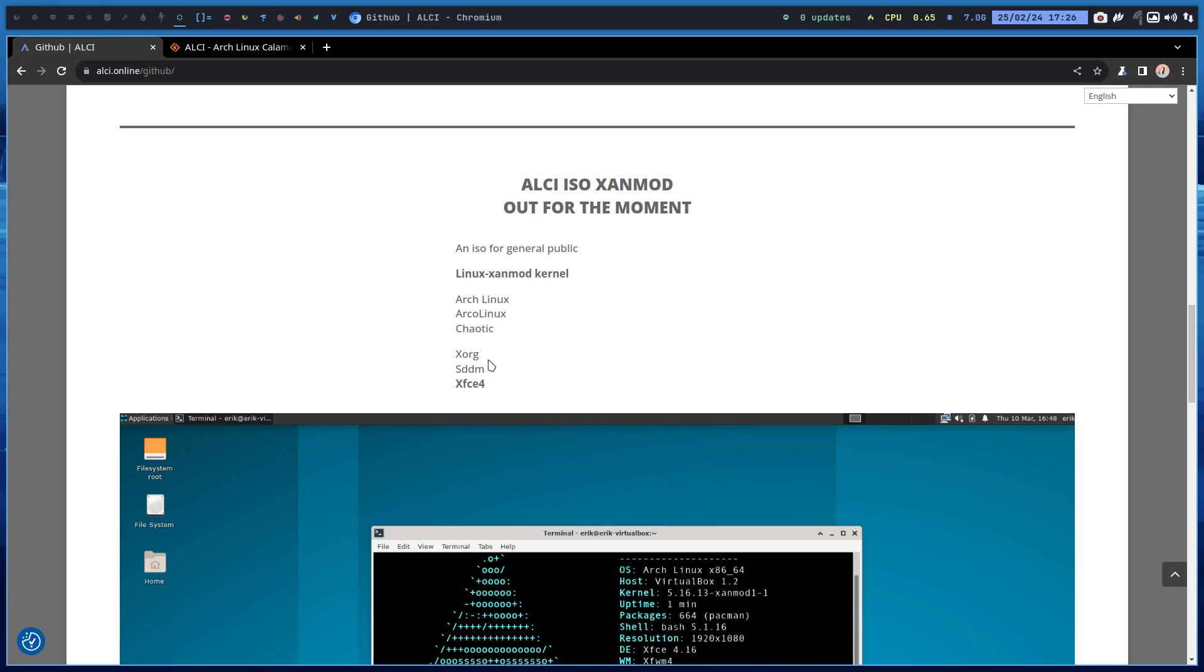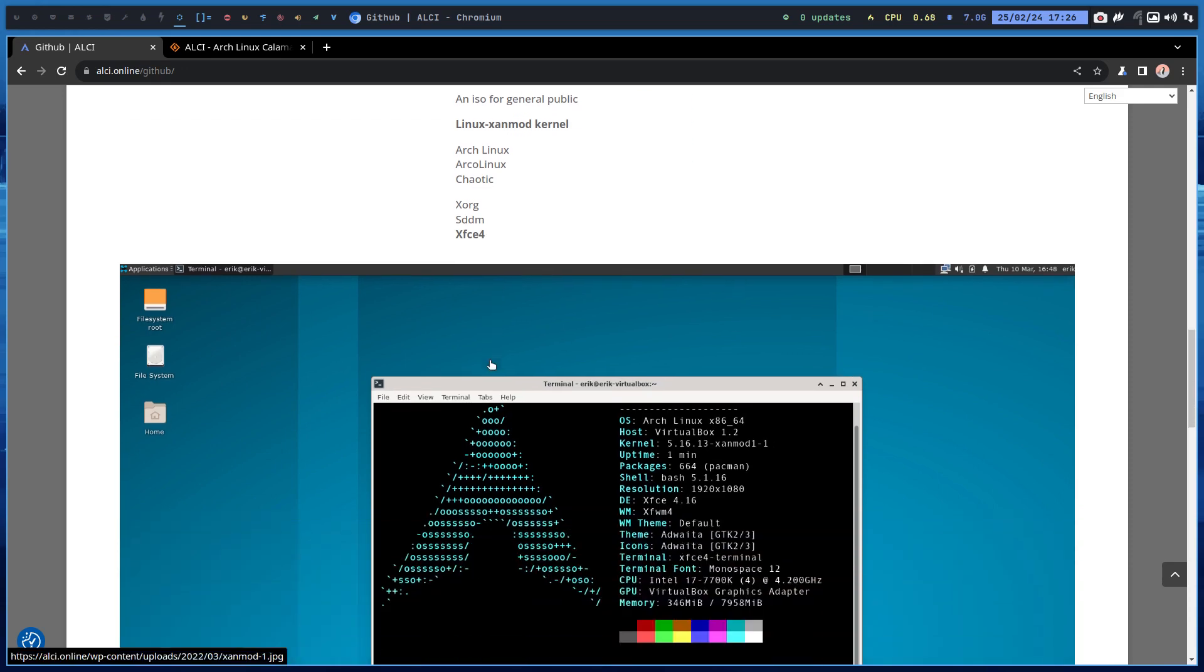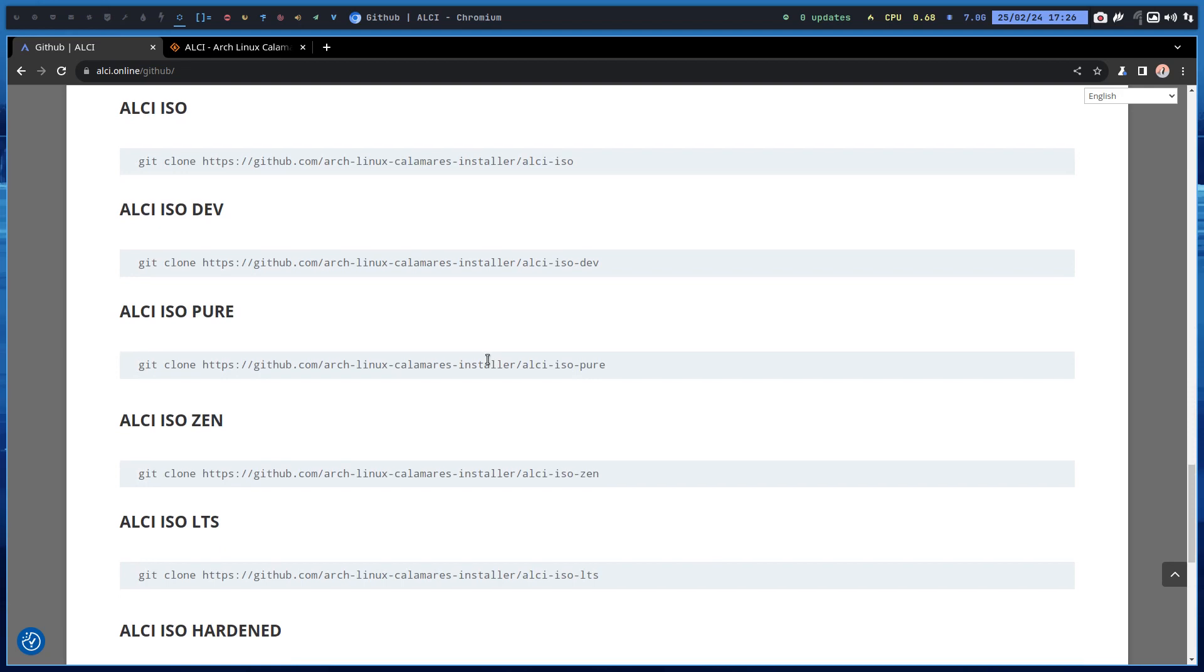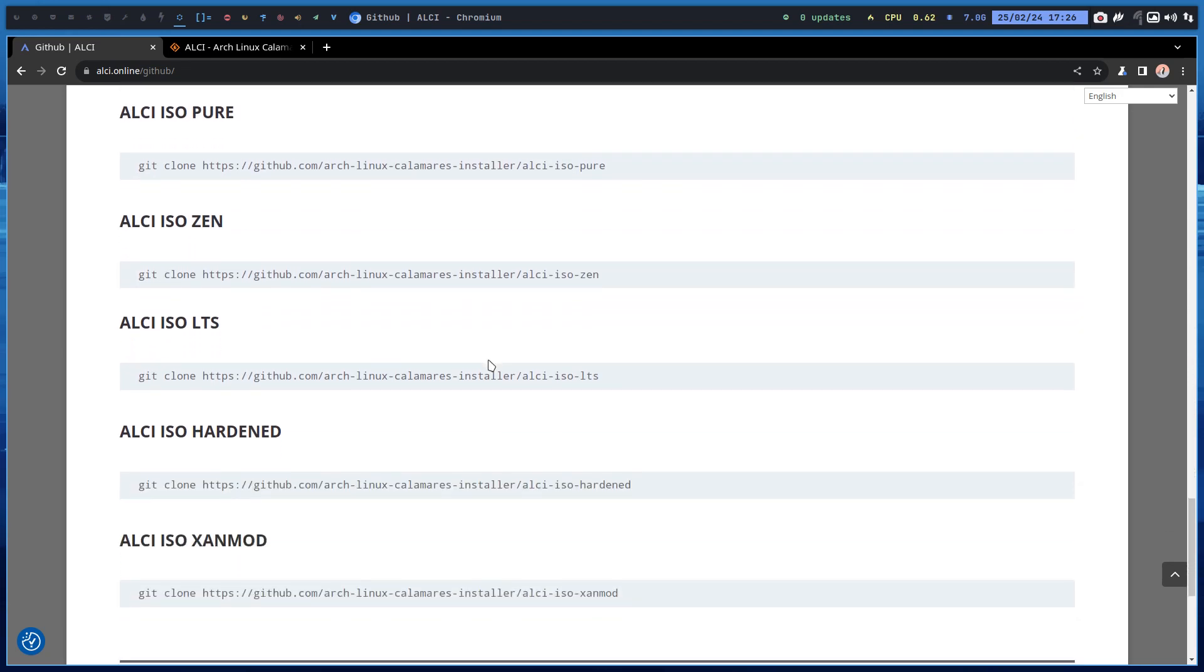You make your own ISO on the basis of our blueprint, so to speak. Our code is here, it's available, it's online. You just need to pull it, change it, and voila.